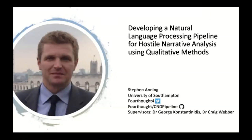Good day to all, and I'd like to say thank you for taking the time to listen to this presentation today. I hope you're keeping well amidst all of the madness. This presentation is about my research into developing a natural language processing pipeline for hostile narrative analysis. Unique to this pipeline when compared to others is our use of qualitative methods. You can see my contact details on the slide.